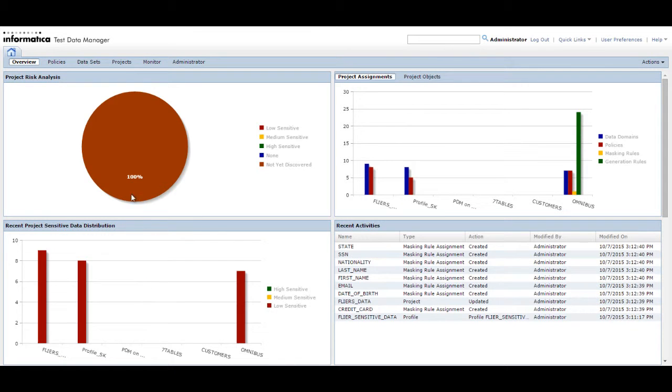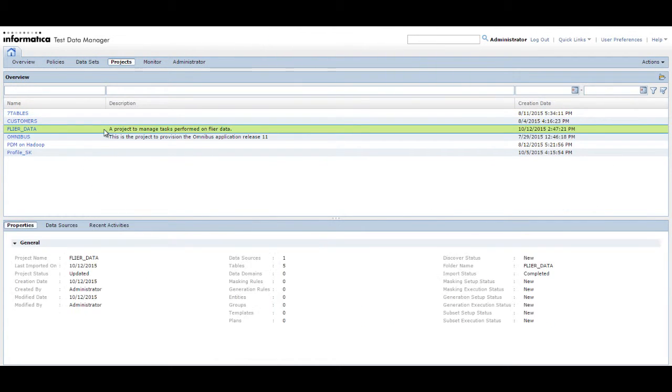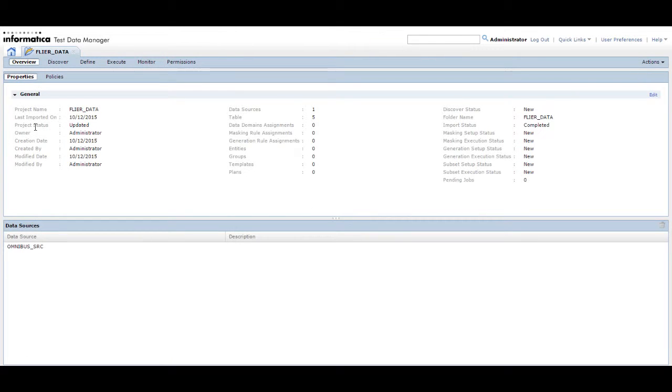To begin, click Projects and open the project flyer_data. In the Overview view, click Policies.